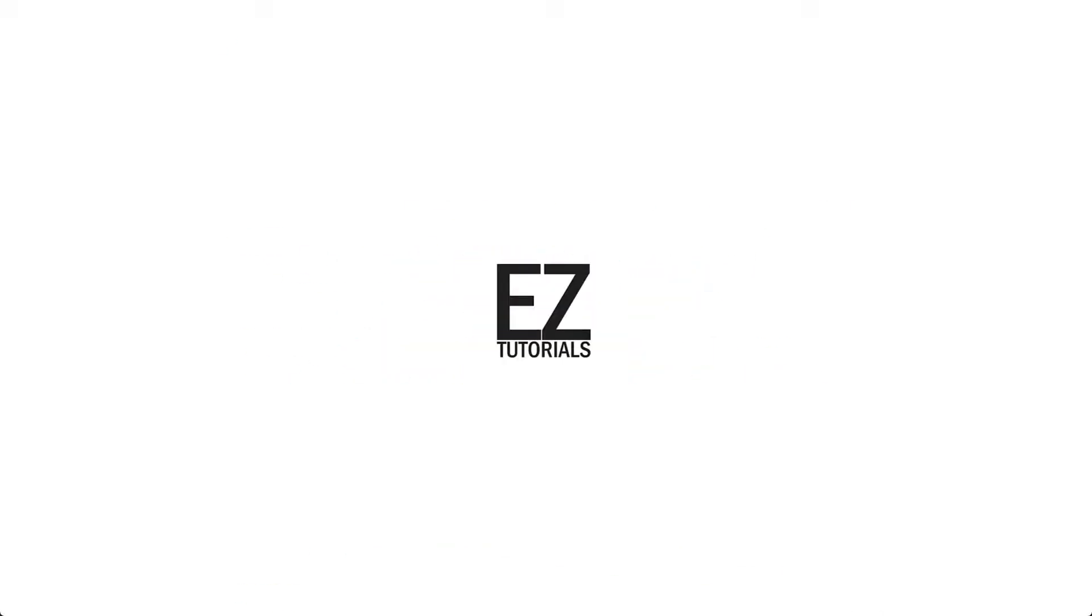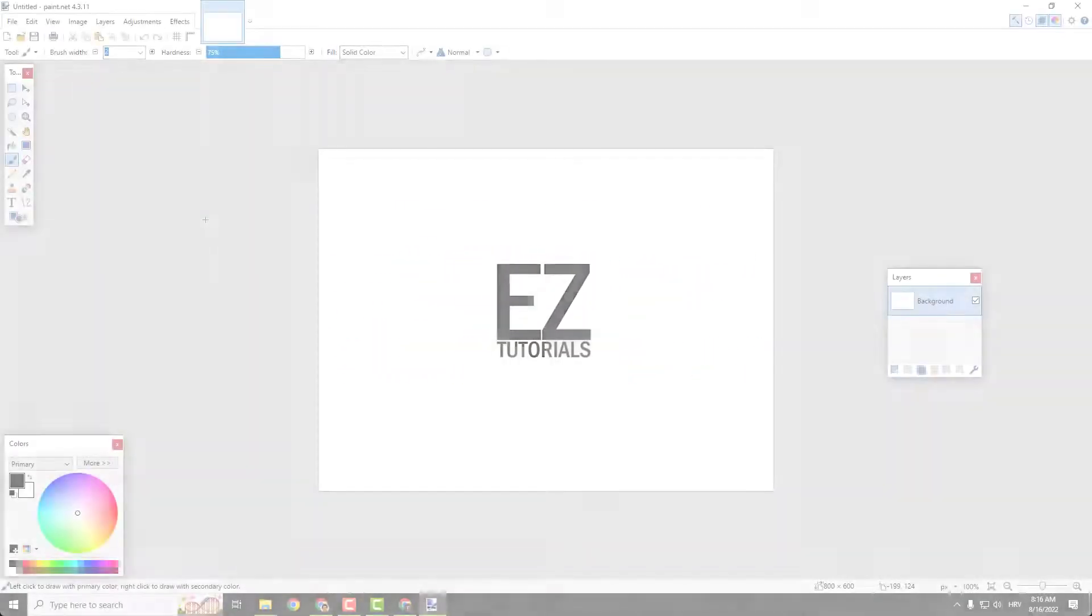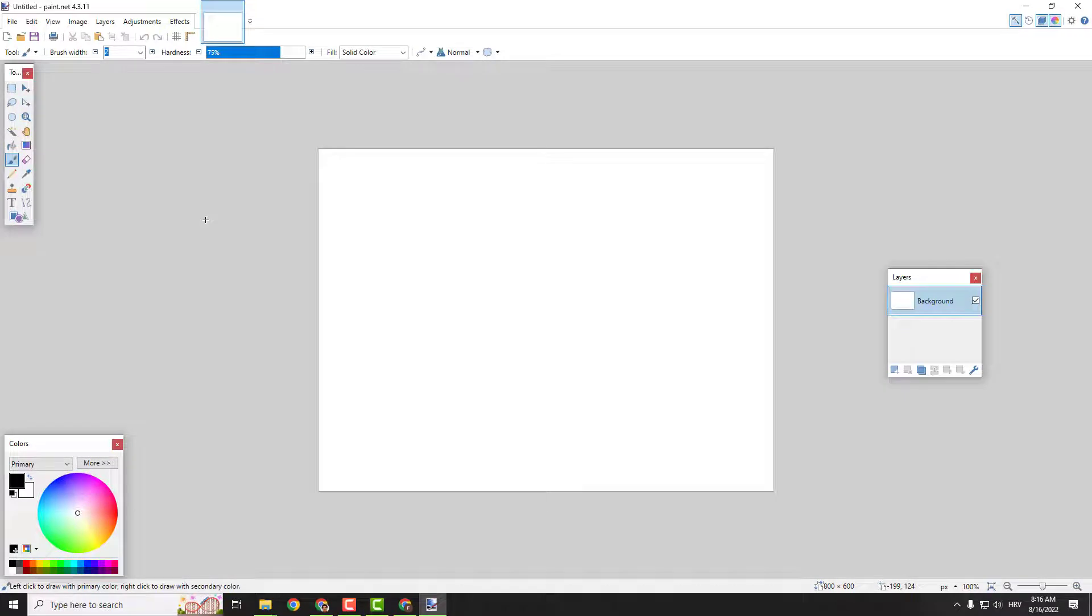Hey guys, what's up? It's Filip from EZTutorials and let me show you how to align objects in Paint.NET.